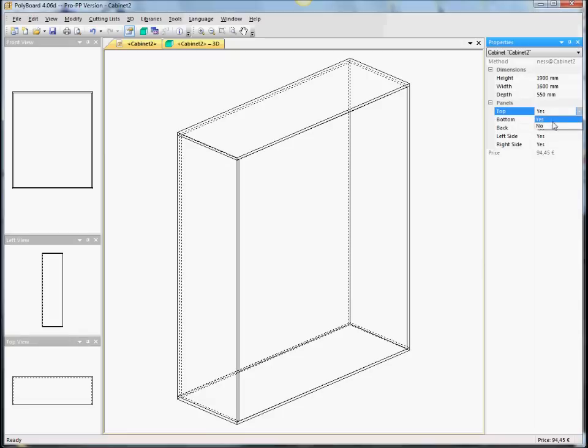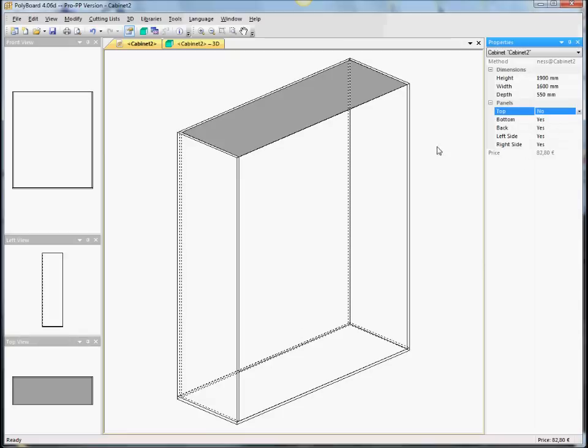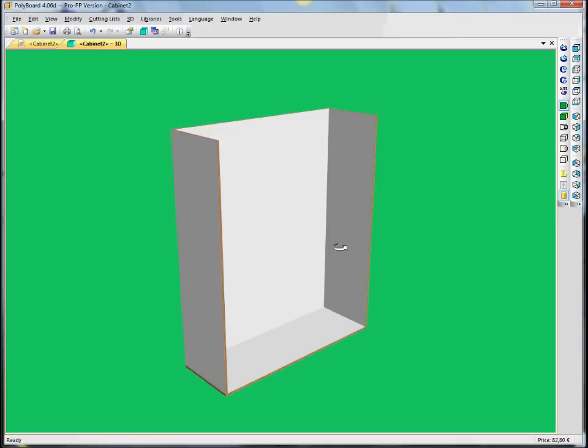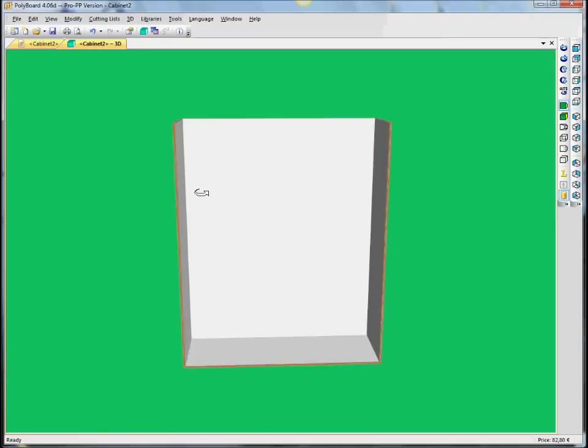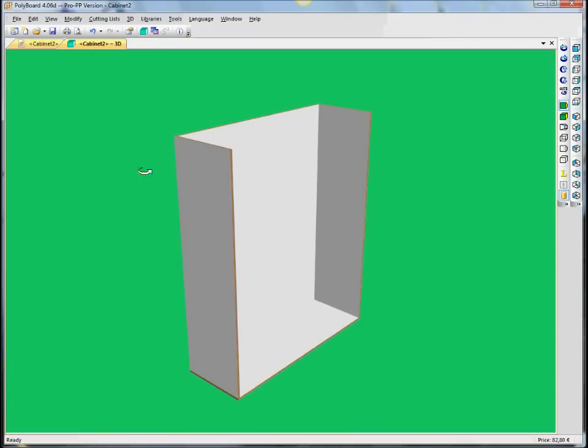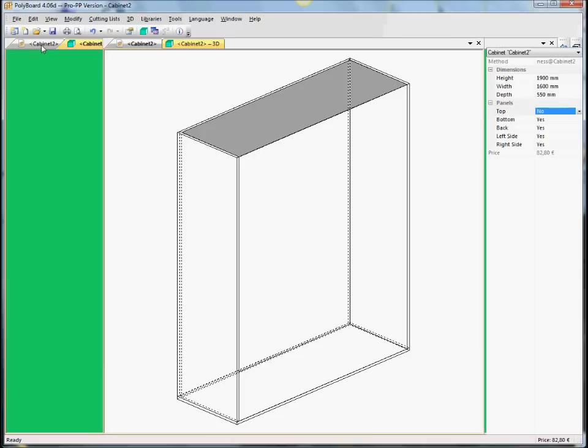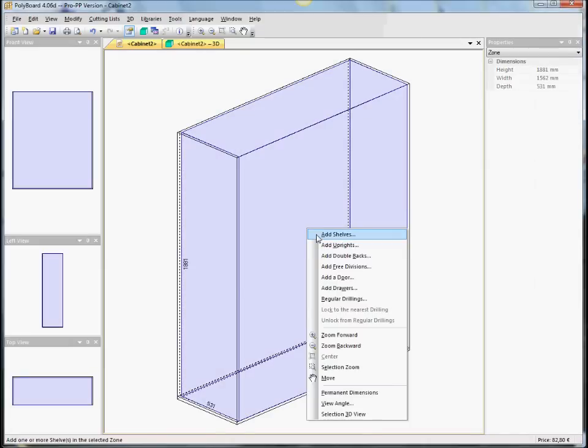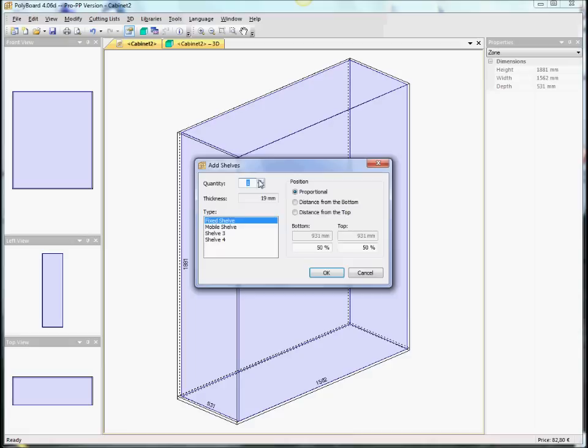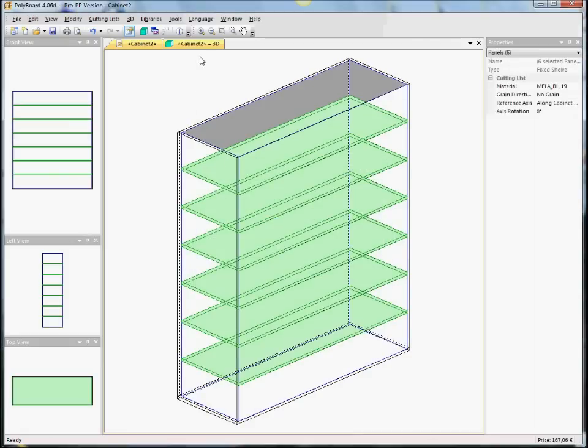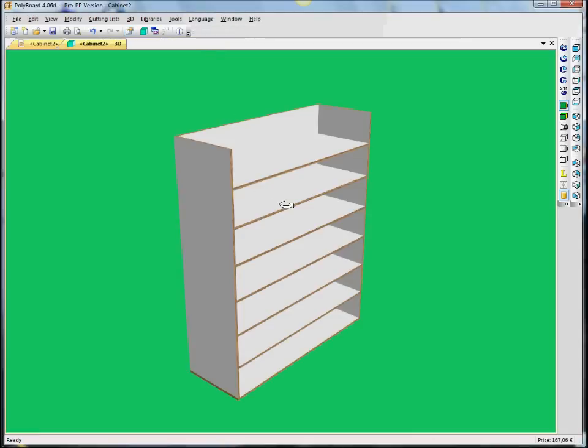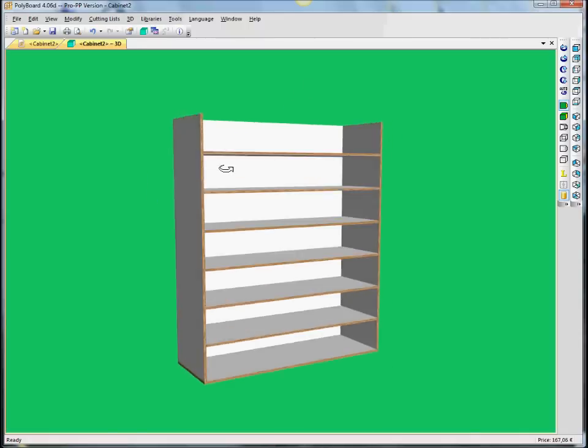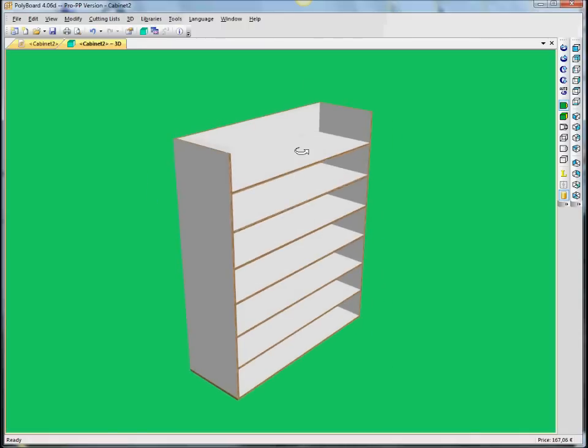If I take off the top, we now have no top on it. This doesn't stop the box being a box. So, when I click inside and I add shelves, if we add 3 or 4 shelves, 5 or 6 shelves,